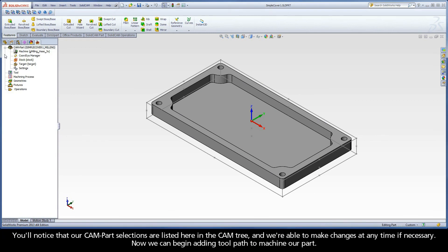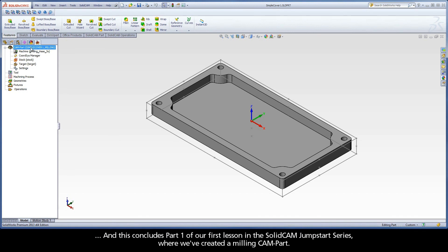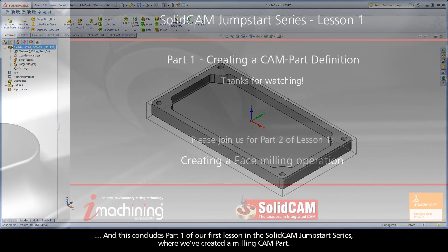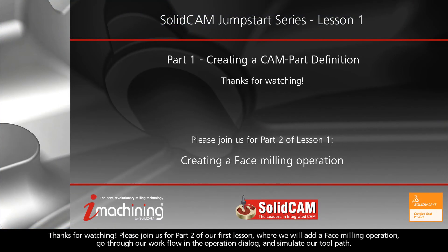Our CAM part is now fully defined and we'll select OK to move on to our SolidCAM manager. You'll notice that our CAM part selections are listed here in the CAM tree and we're able to make changes at any time if necessary. Now we can begin adding toolpath to machine our part. And this concludes Part 1 of our first lesson in the SolidCAM Jumpstart series, where we've created a milling CAM part. Thanks for watching.